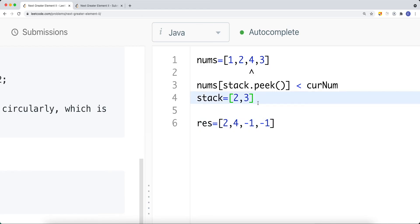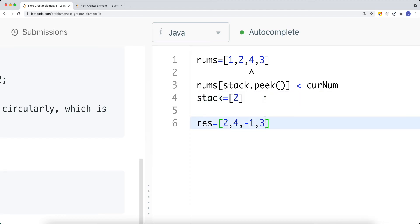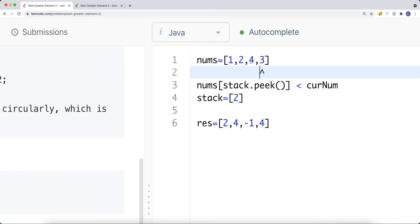The top element on our stack is now index 2 (value 4). Notice that our stack maintains a sorted — decreasing — order, so the top element is always less than the elements below it. Moving the pointer: the current element is not greater than nums[2], so we move right until we go out of bounds. Since we never find a greater element for index 2, it stays as negative one. We return the result array.